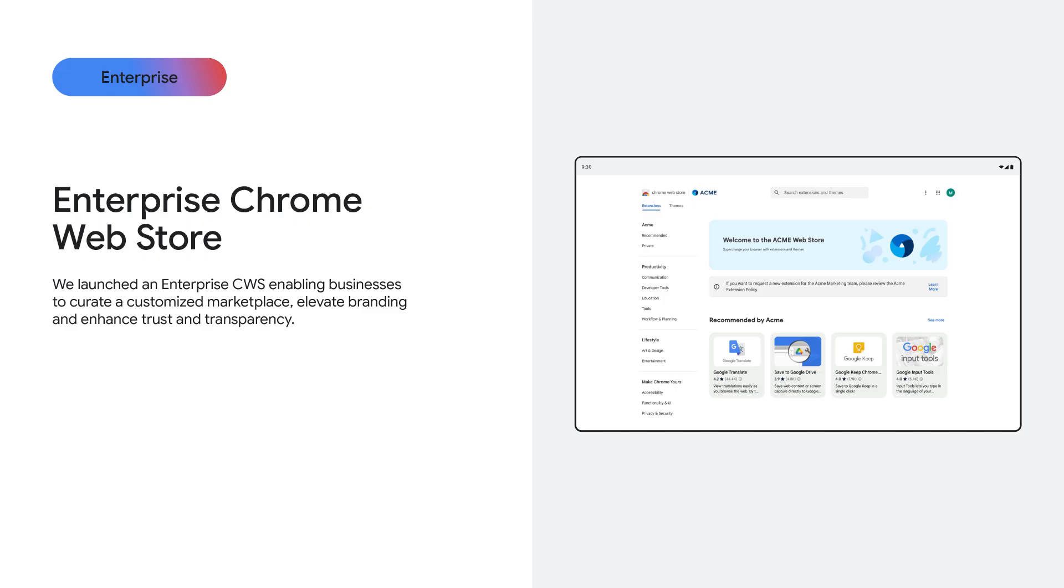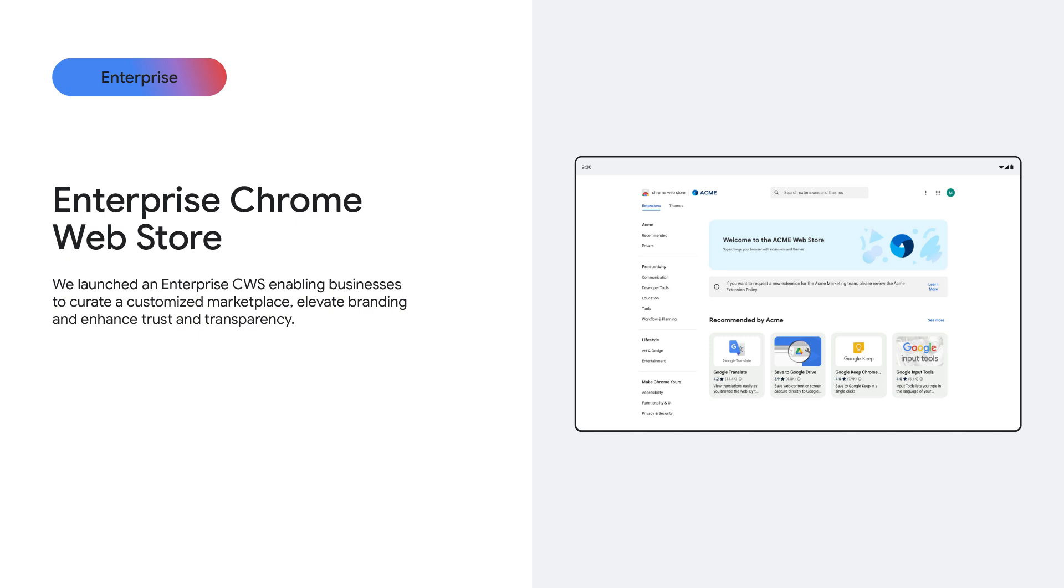And that's why I'm excited today to introduce the recently launched Enterprise Chrome Web Store Experience. This allows organizations to create their own curated extension marketplace, filled with only the extensions they trust and tailor-made to meet the specific needs of their business. Enterprises can even recommend different extensions to different departments or teams, ensuring the right tools reach the right users.